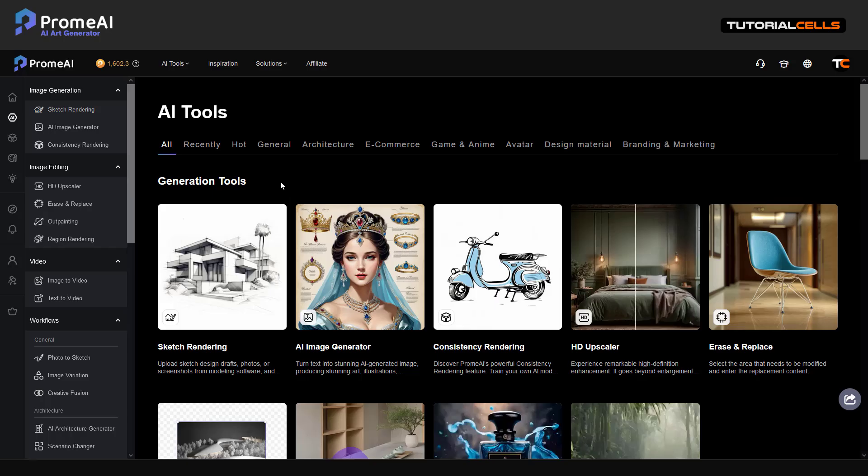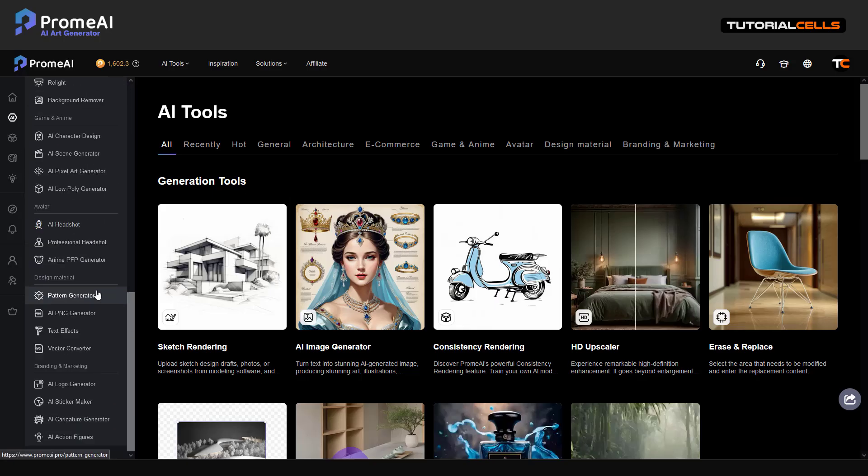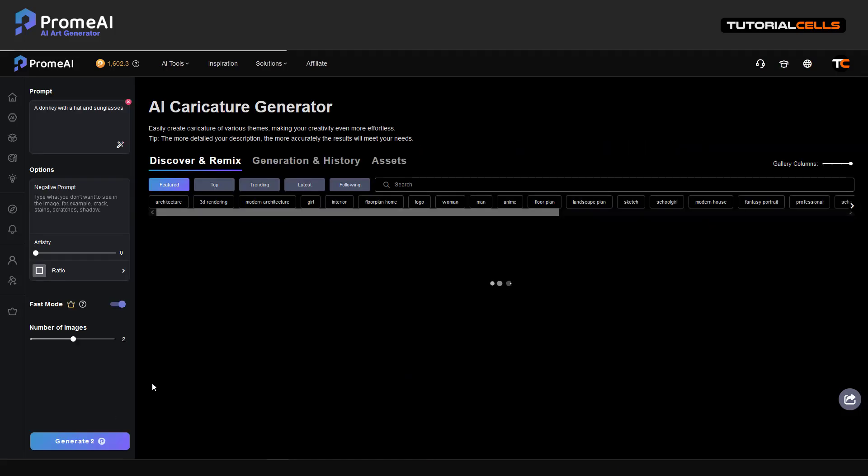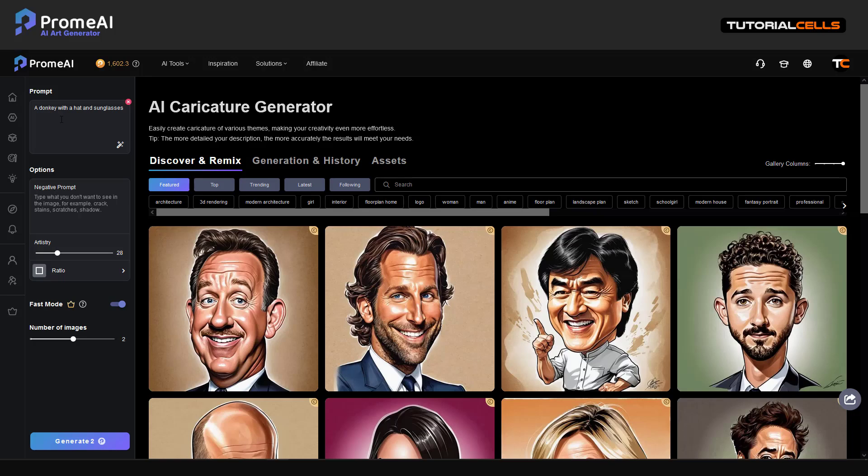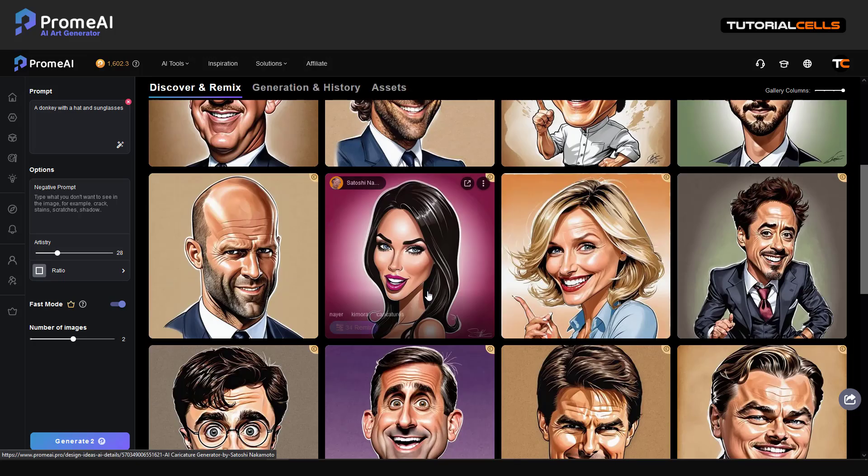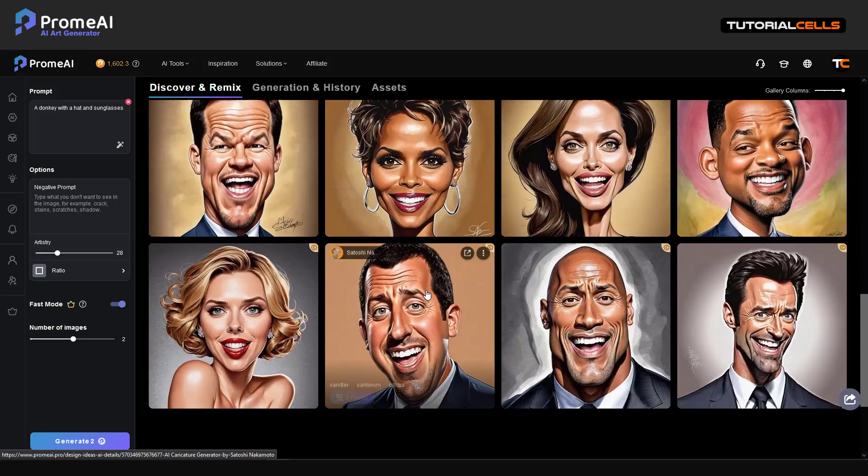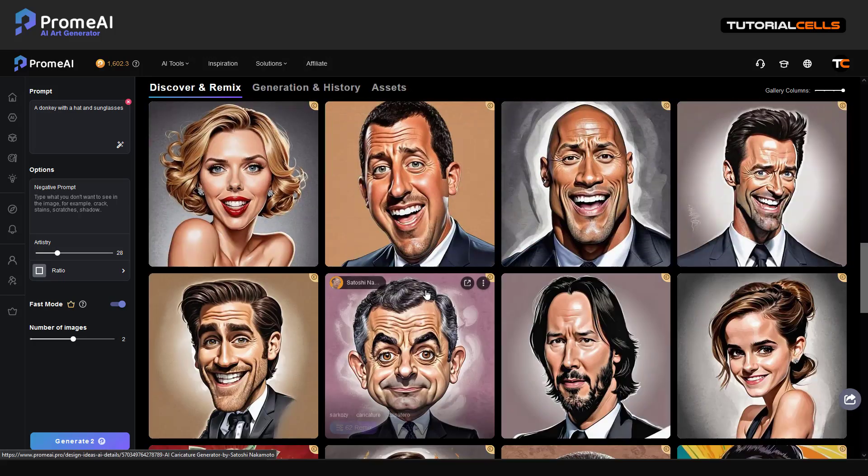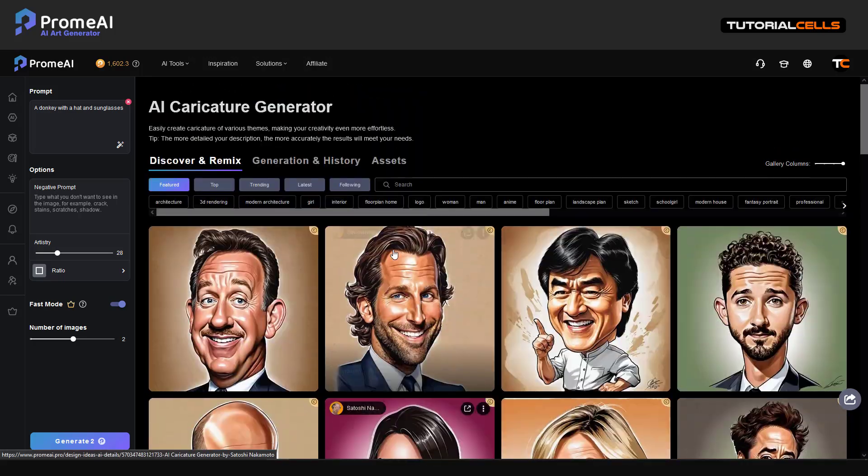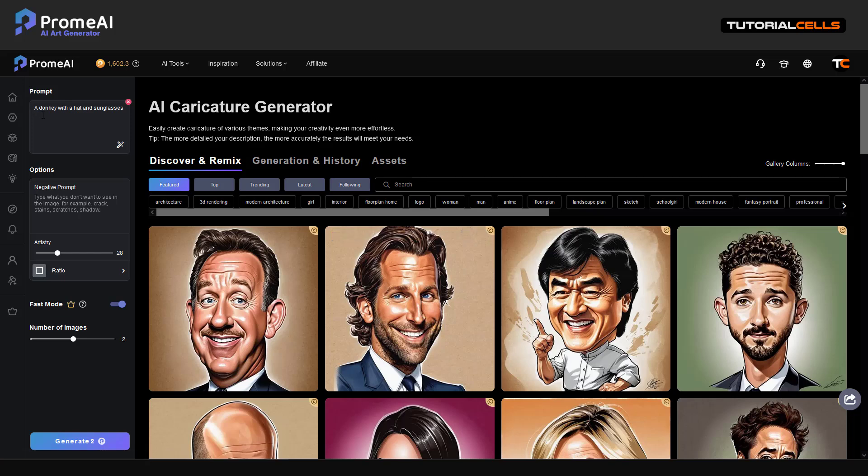If you want to create comedy characters, type in the text AI caricature generator. Simple - you can type anything and create a caricature of people, famous things, or other things. For example, I type a donkey with a hat and sunglasses.